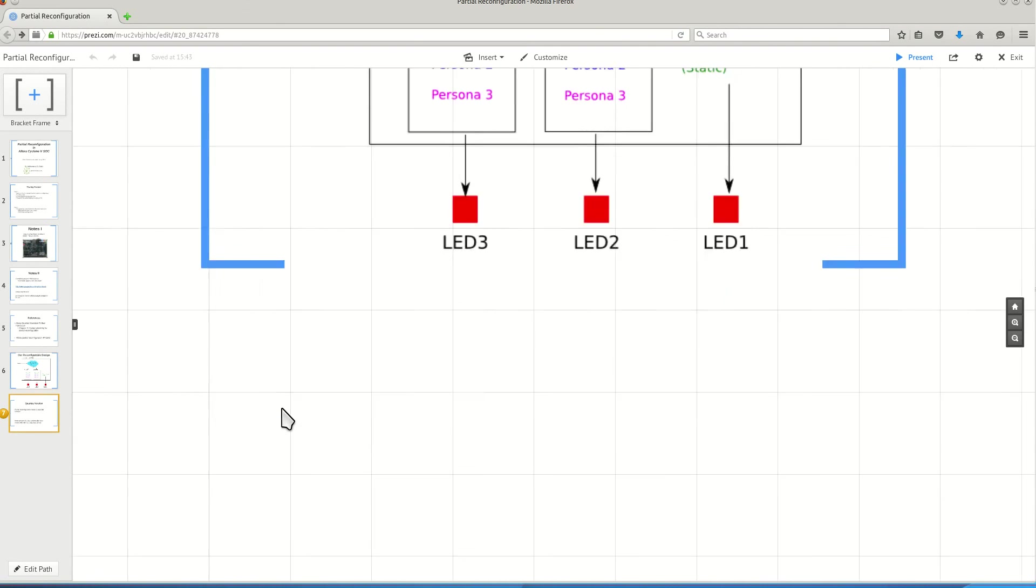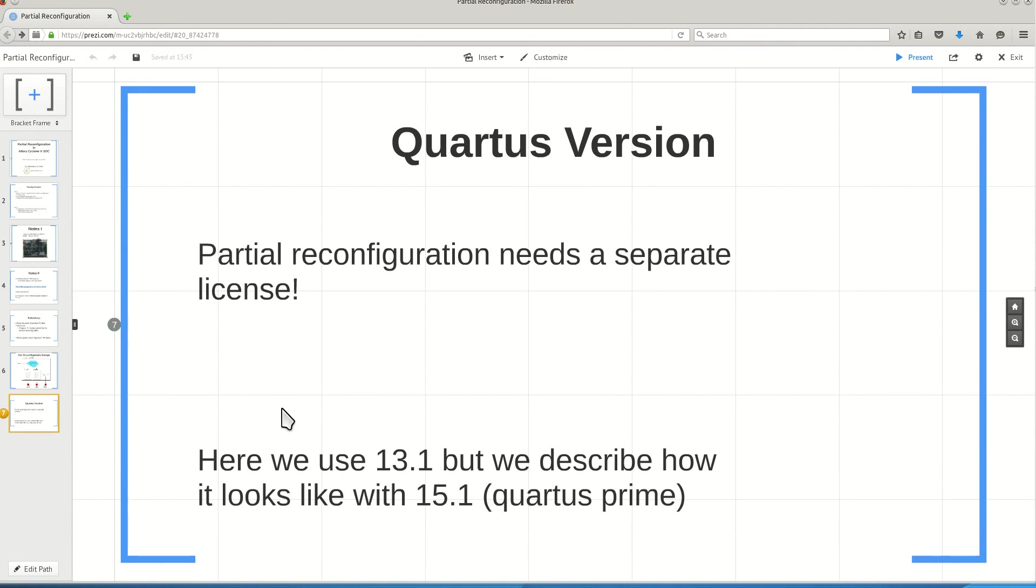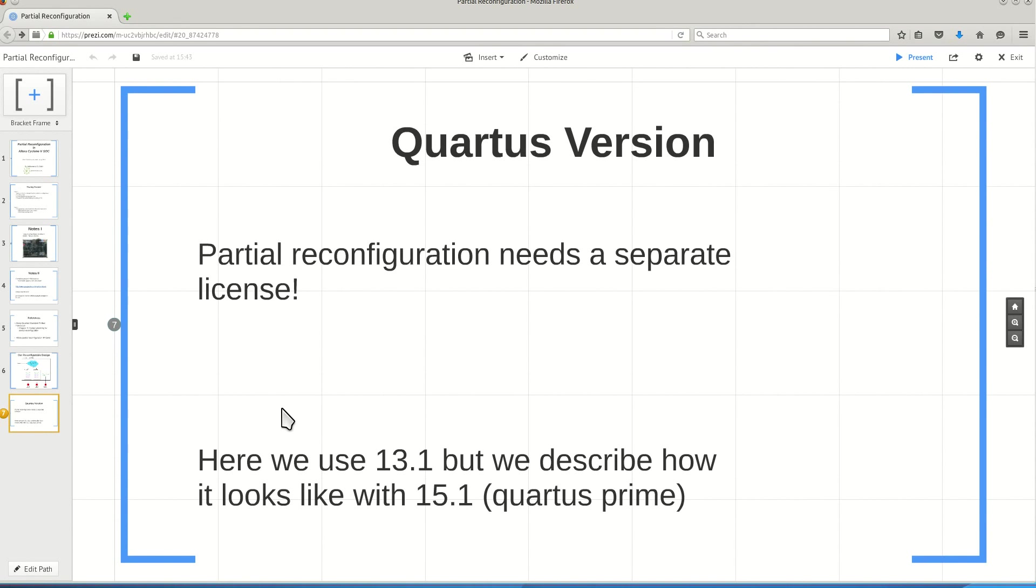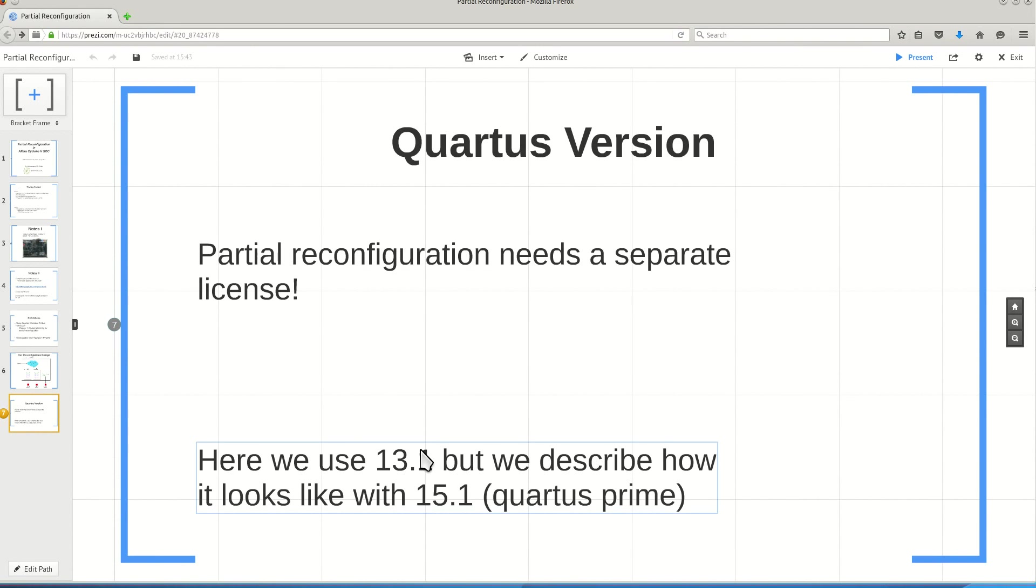One important note is that for this video, I am going to use Quartus version 13.1. This is not the latest version. The latest version at the time of recording this video is 15.1, which is Quartus Prime. The reason for that is that partial reconfiguration needs a separate license. You should have access to the license to use it. For now, the version of Quartus that I have access to with partial reconfiguration license is 13.1.